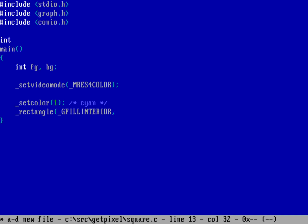In MRES4COLOR resolution I'm going to be at 320 by 200, so to draw a square let's start the upper left at 10, 10 and the lower right at 150, 150. That should draw a square from 10, 10 to 150, 150.